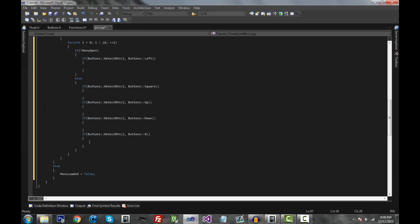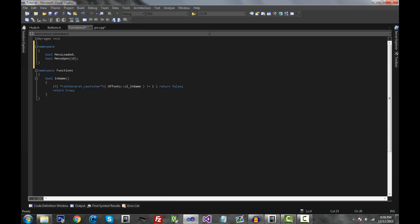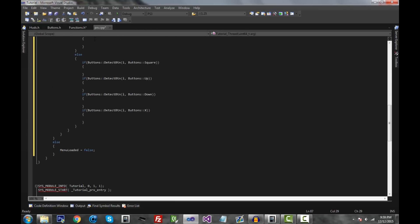Now we can go and start making our HUDs. I added a HUDs header file. Something important to mention: at the top of every single header file you want to have #pragma once, which basically avoids any confusion if you include a header file in multiple places, so that nothing will be defined multiple times. This will prevent some errors. Put this at the top of every header file — but you don't put it in the CPP file. Also make sure you include huds.h inside your CPP file.